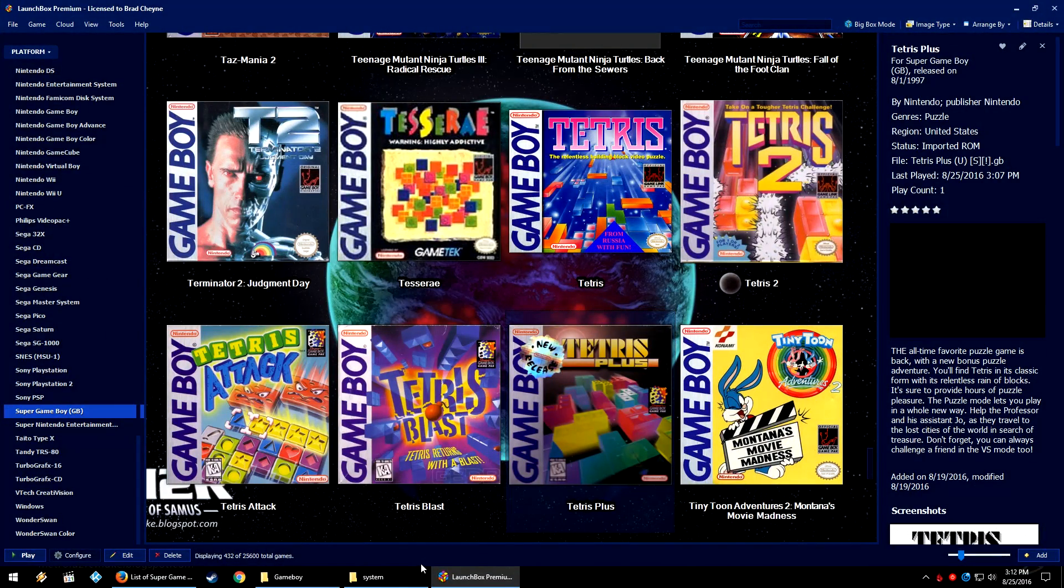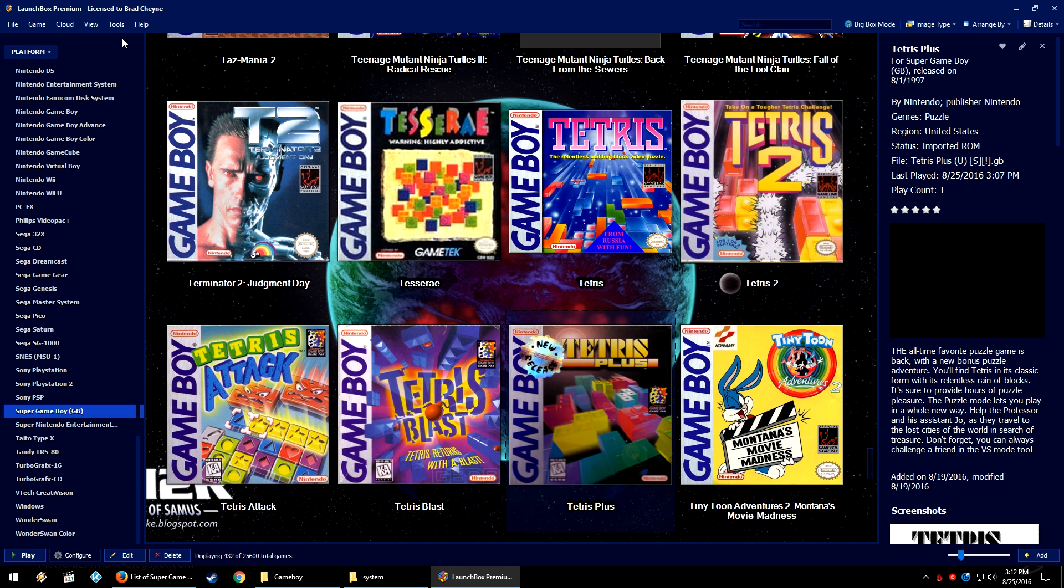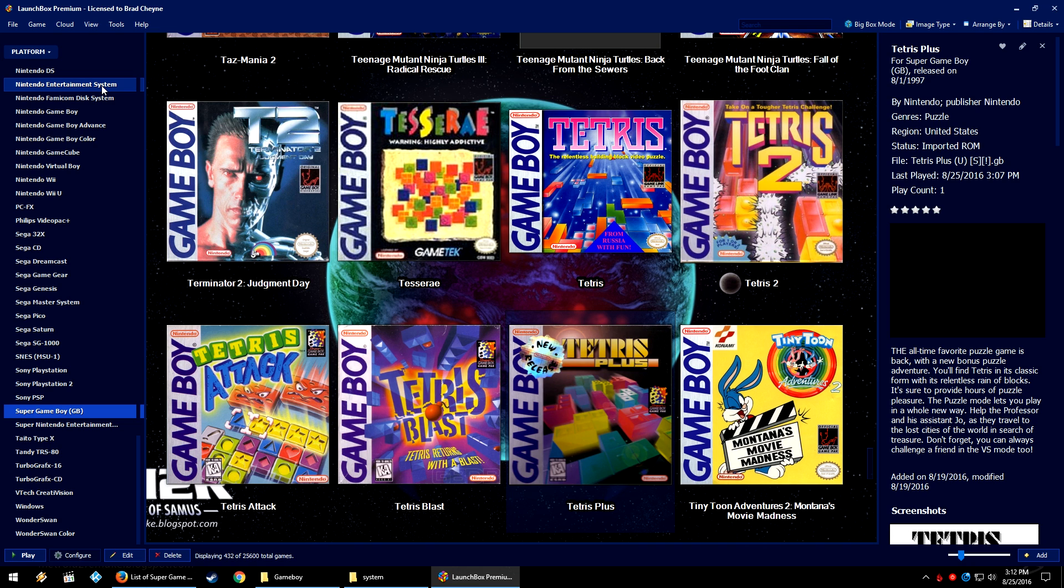So first, over in LaunchBox, if you already have your Game Boy games imported into LaunchBox for RetroArch or mGBA or whatever emulator you are using, leave them alone. We're going to re-add your Game Boy games. So you can see here I've created a platform called the Super Game Boy, parentheses GB.